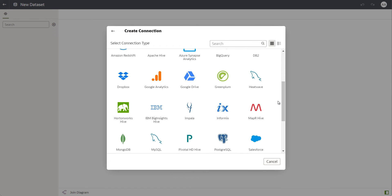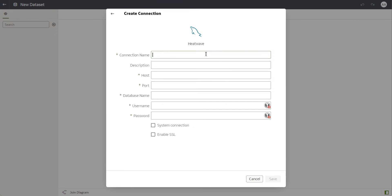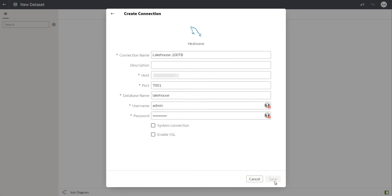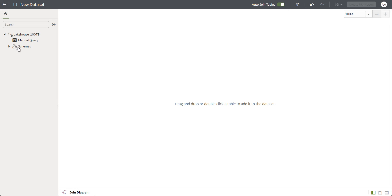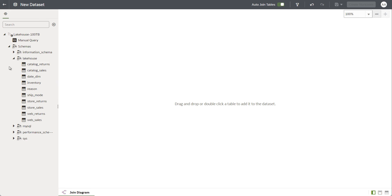To run queries, I will now go to the Oracle Analytics Cloud instance, and I will connect from OAC to my HeatWave instance. I provide the connection information needed, and once it has connected to the database, from the left-hand side navigation pane, I can see all the schemas I have access to. The Lakehouse schema where I imported my fact and dimension tables is also available.